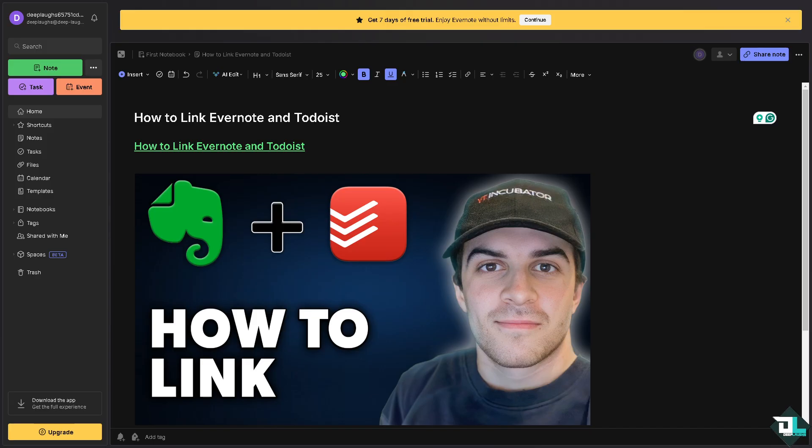Linking Evernote and Todoist can help you streamline your productivity by allowing you to manage notes and tasks in one place. Of course there are a few ways to integrate Evernote with Todoist depending on the platform and tools you prefer to use.